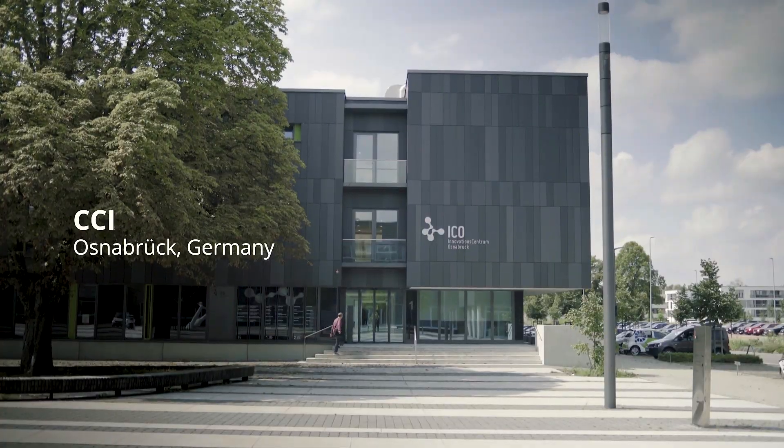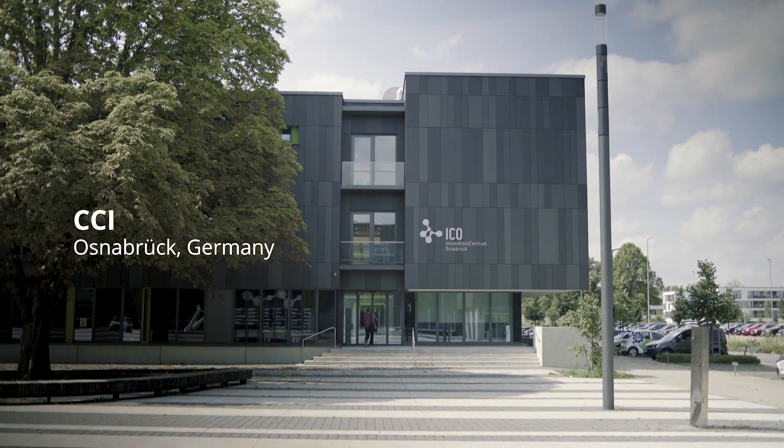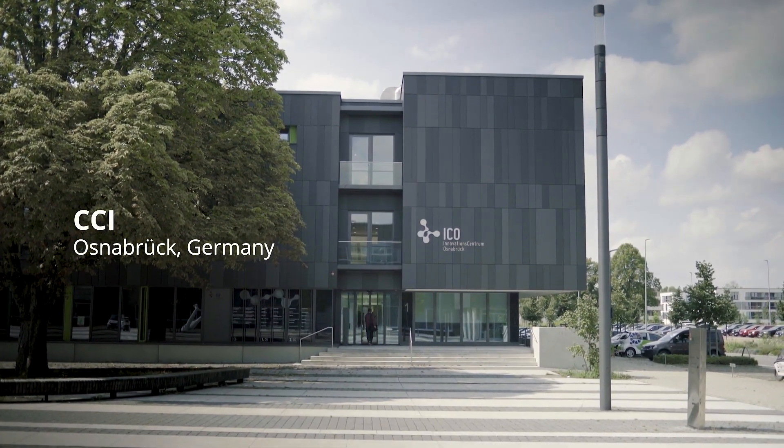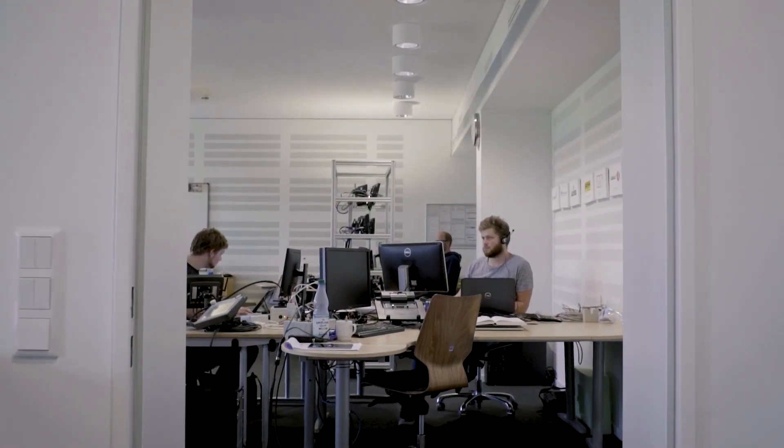In contrast to former generations of the CCI terminal, we decided to take care of the complete firmware this time, including operating system, board support package, and framework. It became soon clear that a Linux-based system using Qt and QML would be the right way to go.